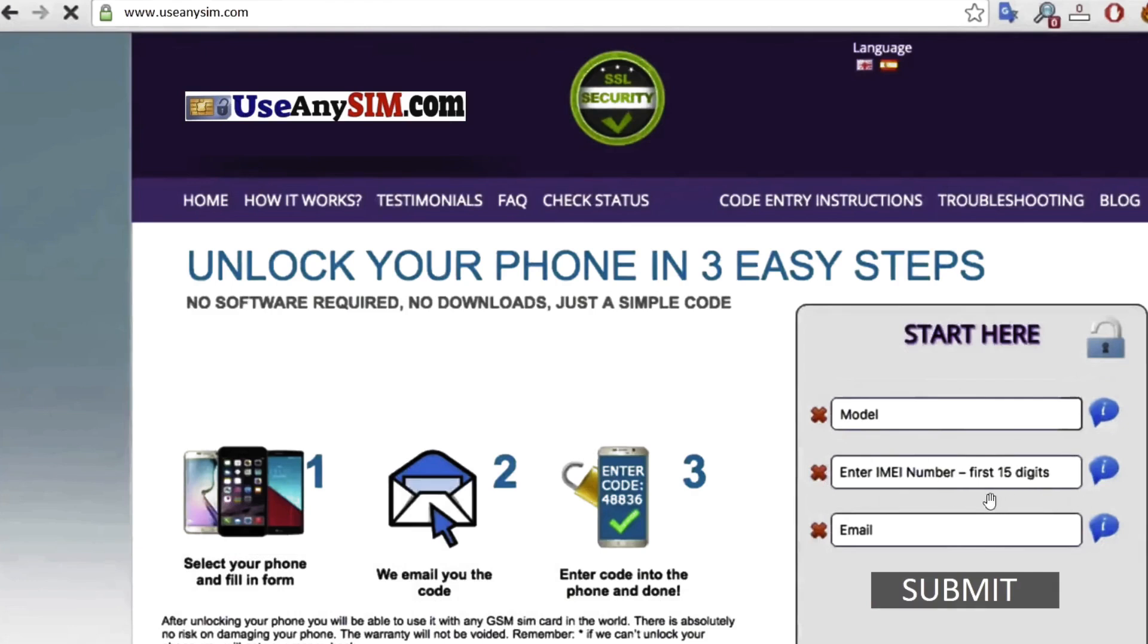And the last and final step is to write down your personal email where you want to receive the notification. So just write down here your personal email address and they will email you a notification that your phone has been unlocked successfully.